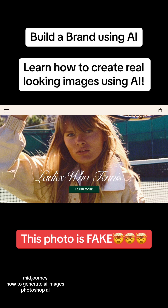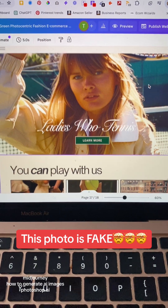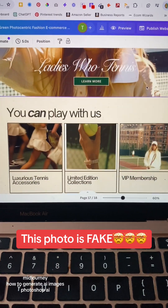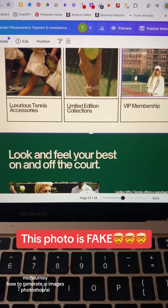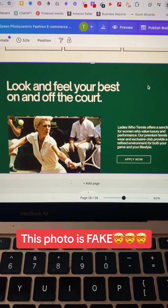This is not a real image. This isn't even a real person. You heard me right. This isn't even a real website. I created all of this utilizing AI. You can do this too. Let me show you how.